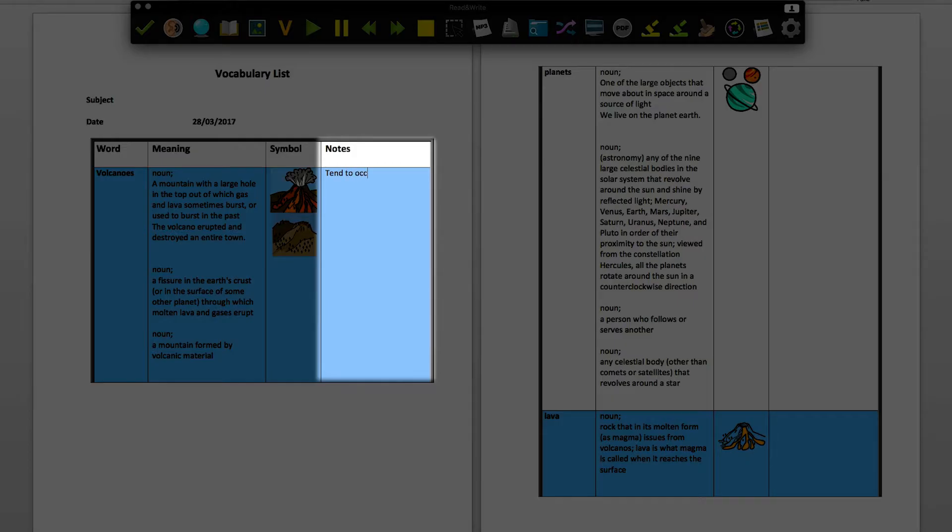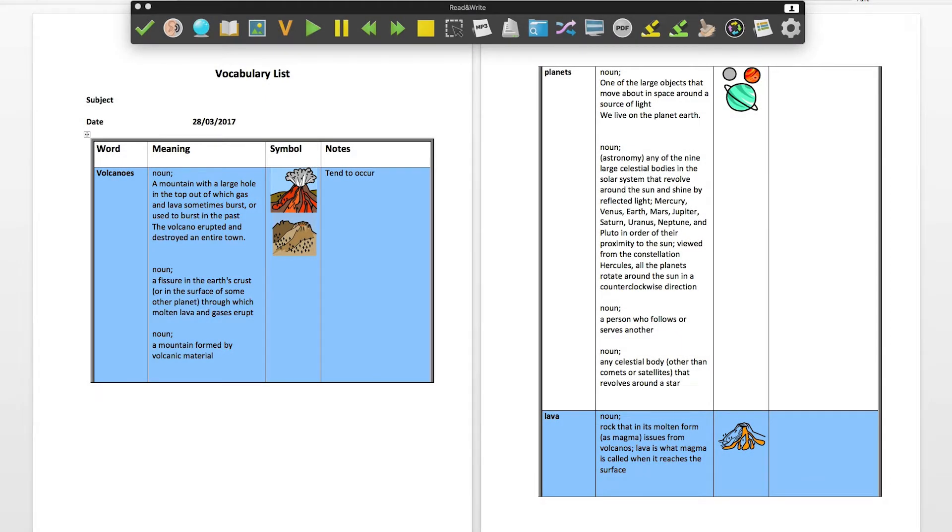As the table is in Word, you can edit the table as you need. You can save the document and use it to help with revision.